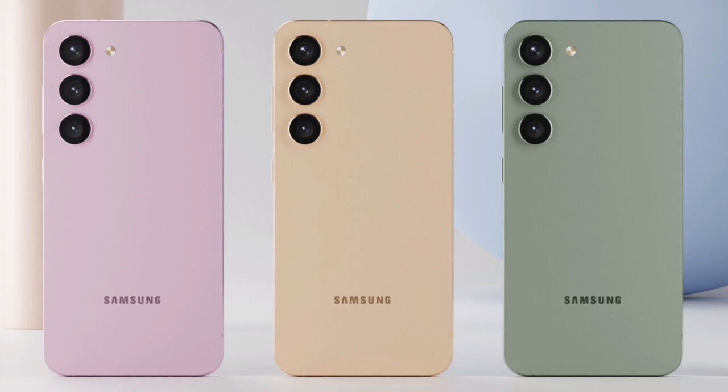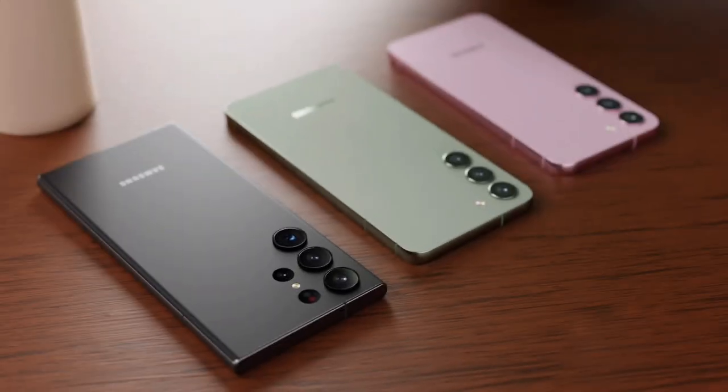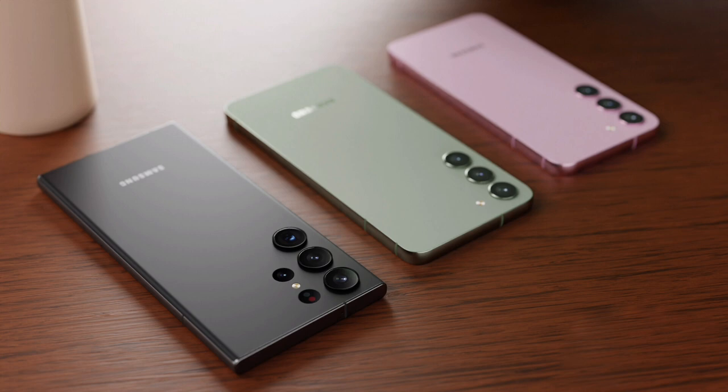The device will also come in four launch colors: botanic green, cotton flower, mystic lilac, and phantom black.